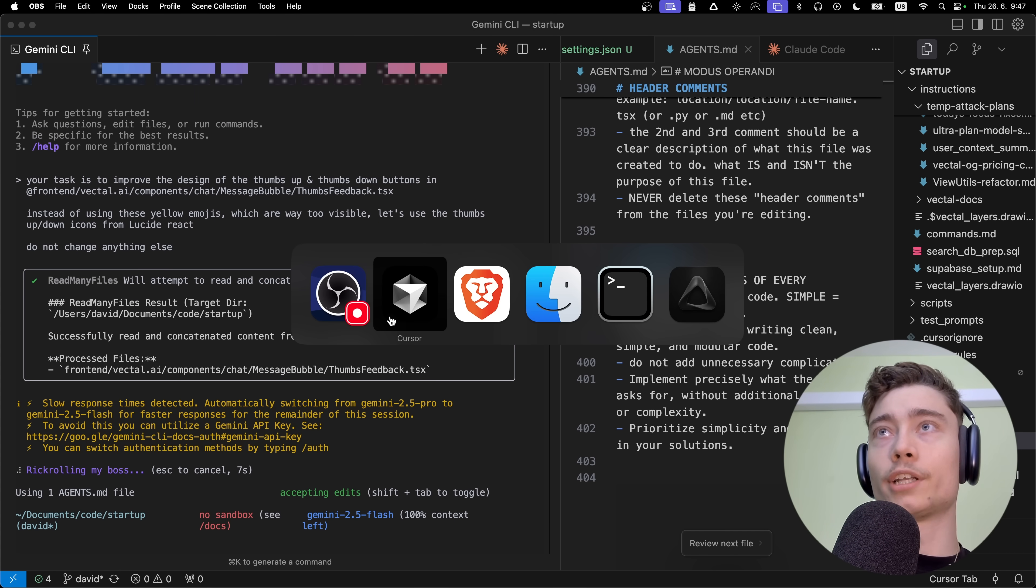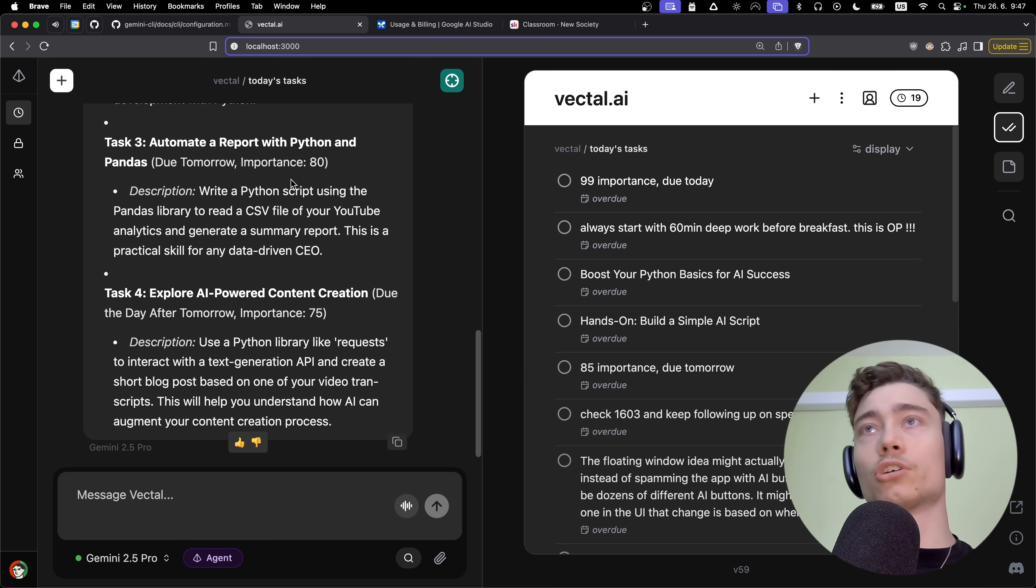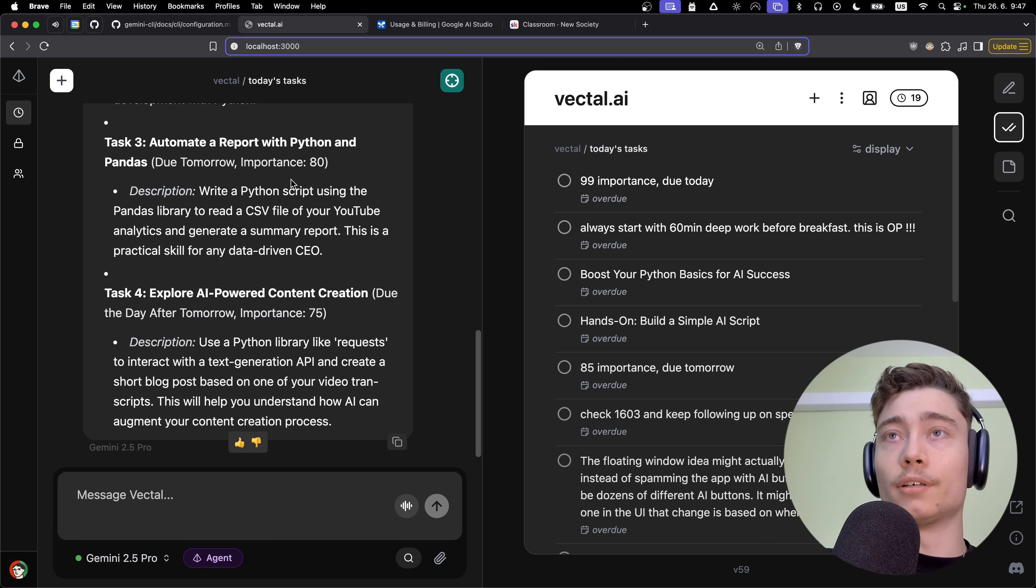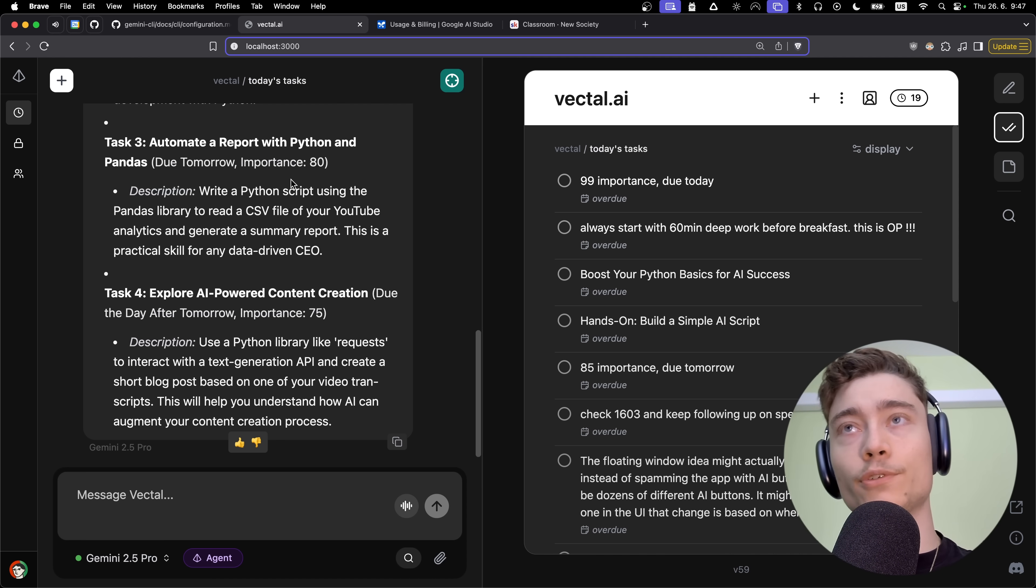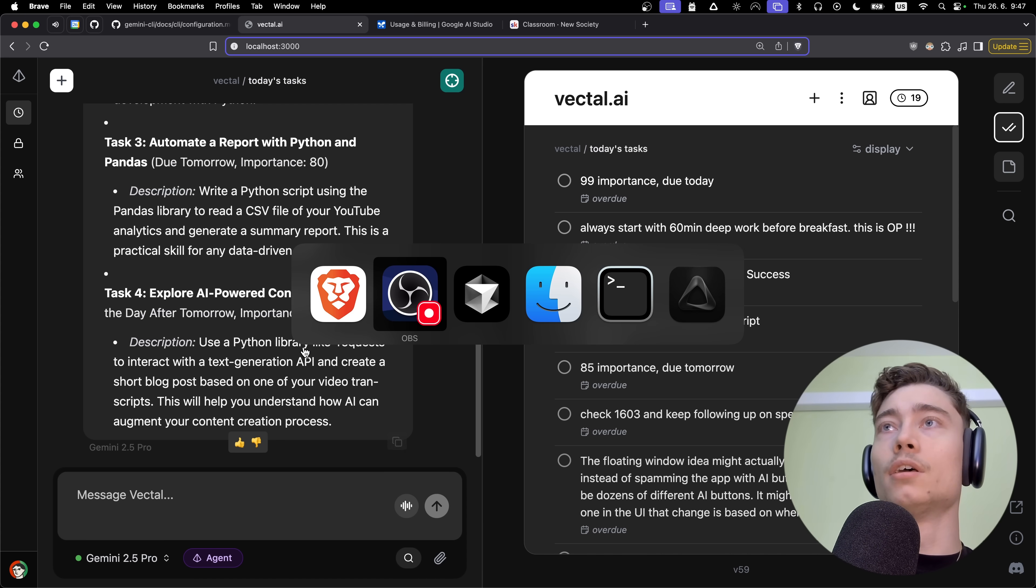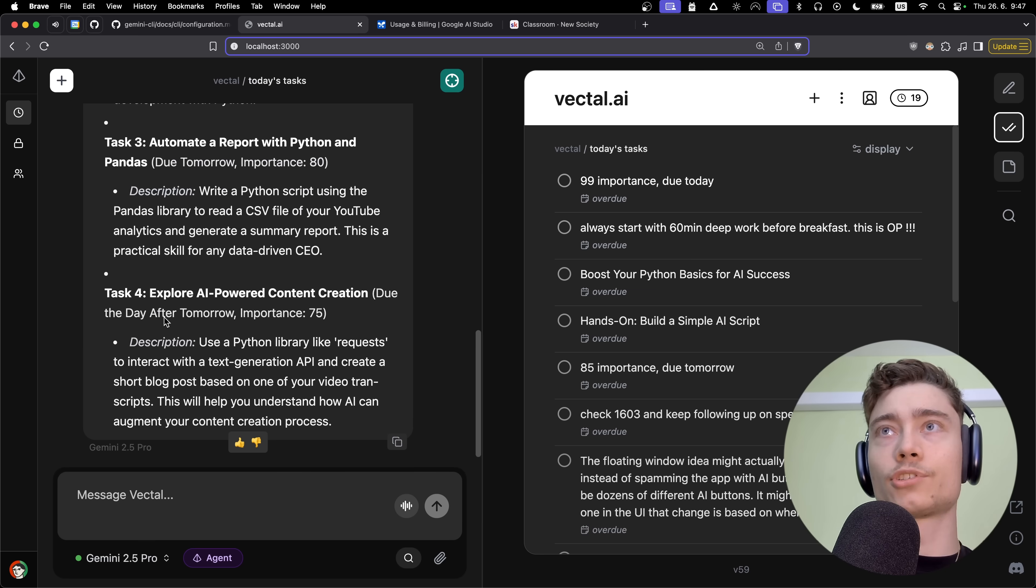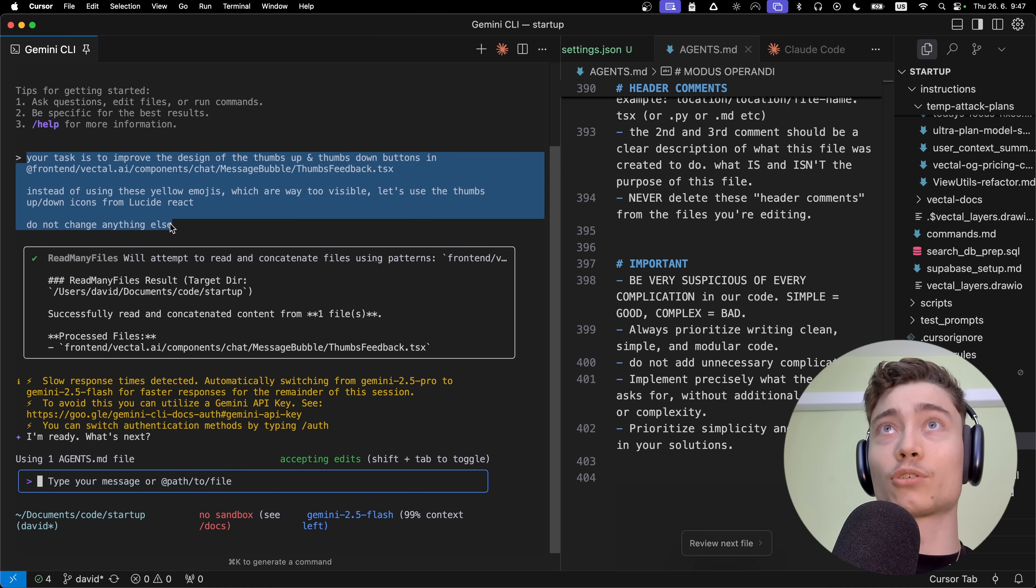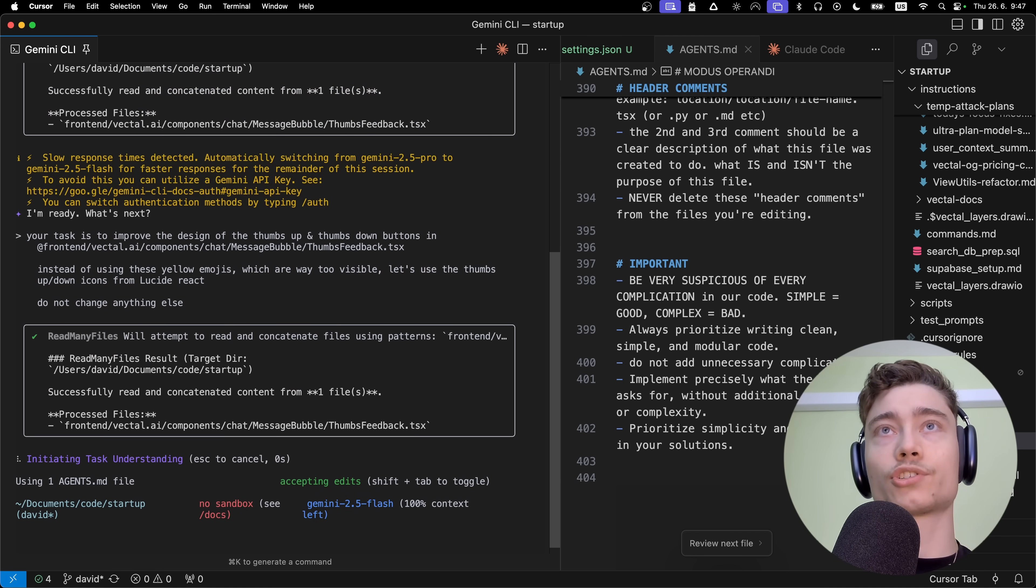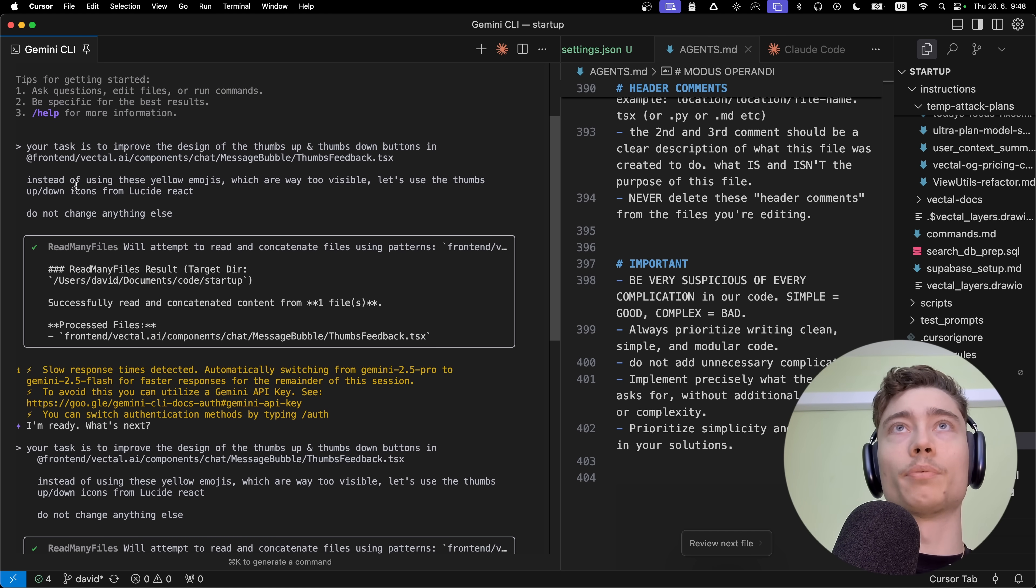We got downgraded to 2.5 Flash, which is unfortunate, because I would like to be using 2.5 Pro. I don't know why the API key method isn't working. Maybe it's just overloaded - they must have some crazy demand right now because they just released it. Let me know if you've encountered this error with using the API key or how to solve it. I would be more than happy to do that. Comment below if you know how to solve it because I really don't want to be using 2.5 Flash. So 2.5 Flash failed.